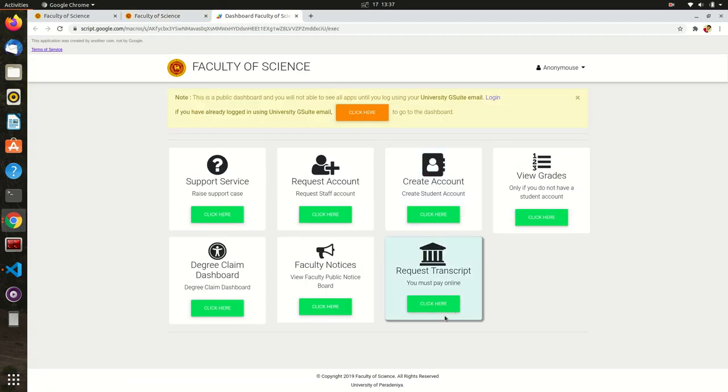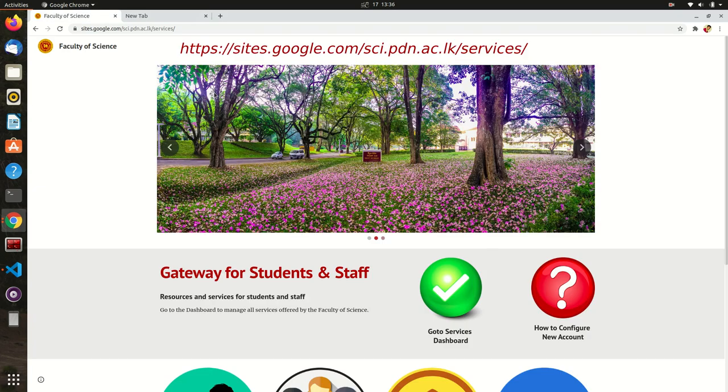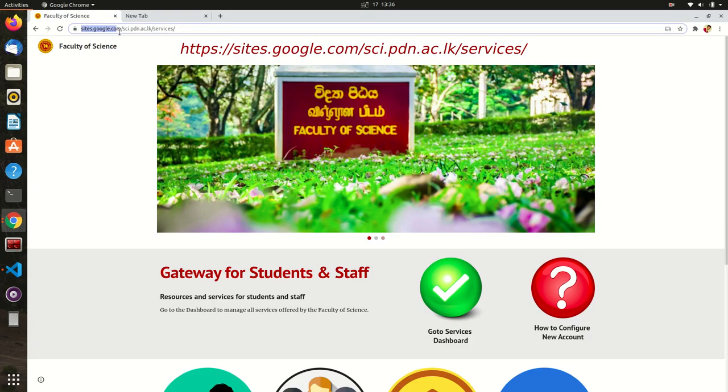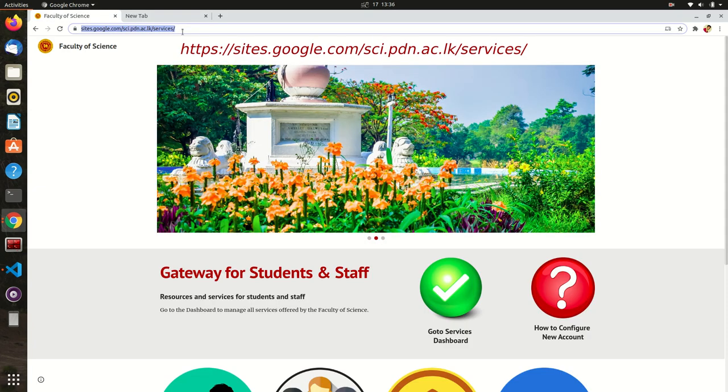In any case the Faculty website is not working, you can directly come to this website by typing this URL.